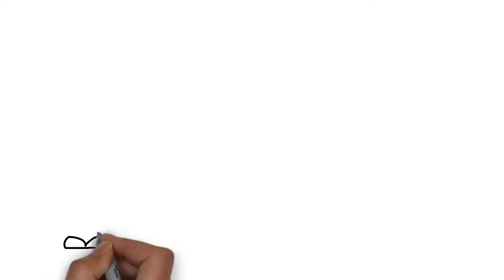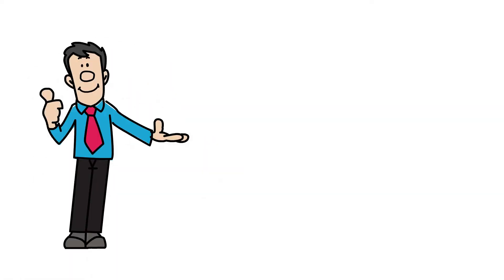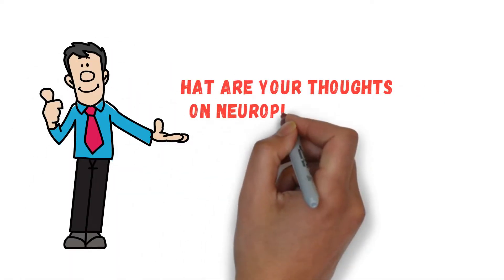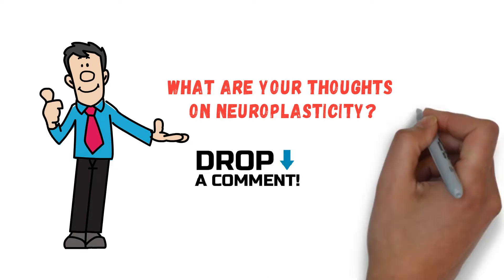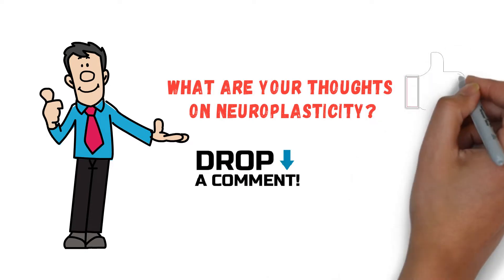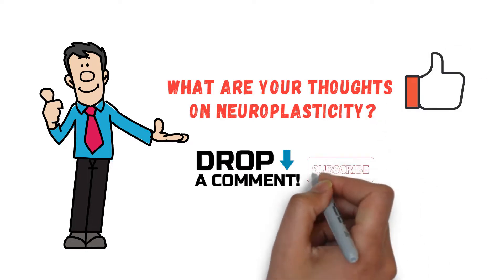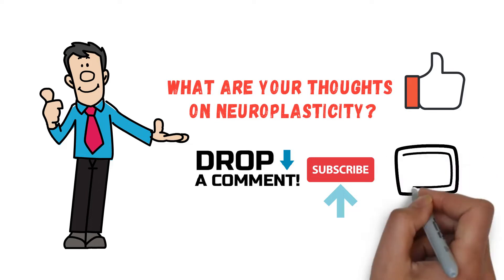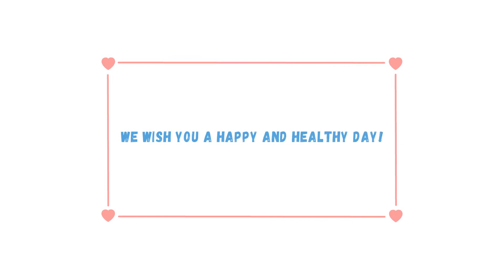So, what are your thoughts on neuroplasticity? Sound off in the comments and give this video a thumbs up if you found it helpful. Don't forget to subscribe for more content like this. If you find this information helpful, we're sure you'll enjoy this other video from our channel too. Until next time, we wish you a happy and healthy day.